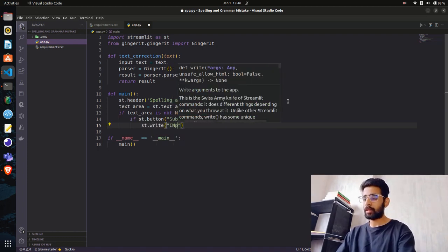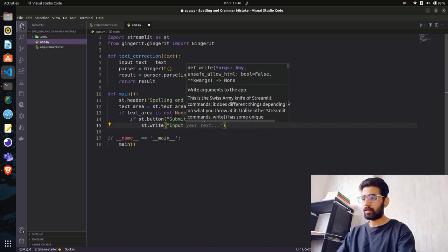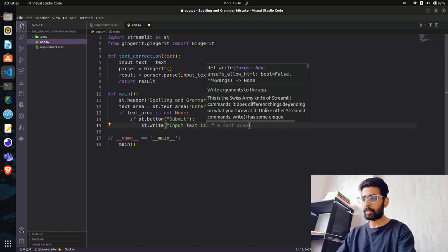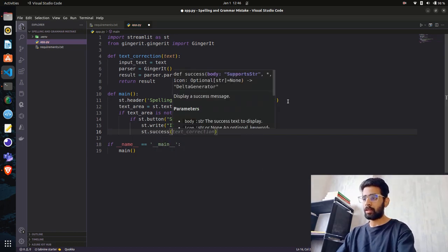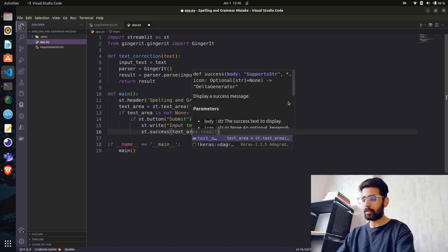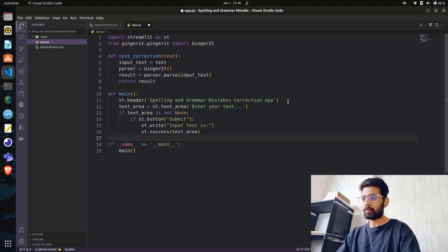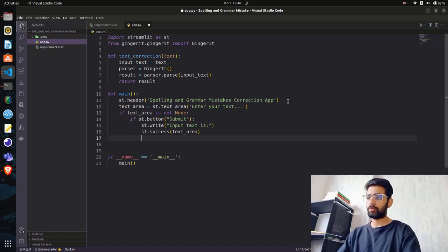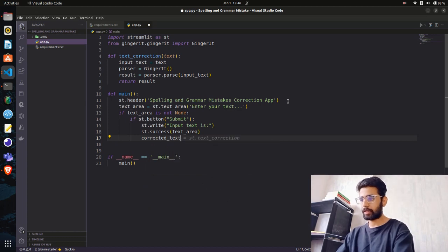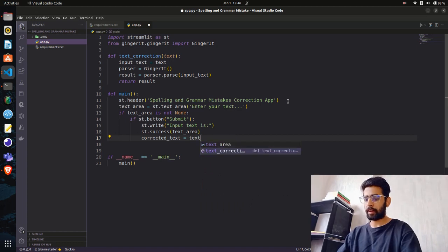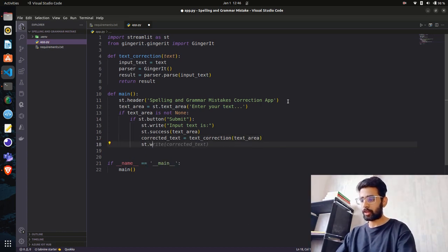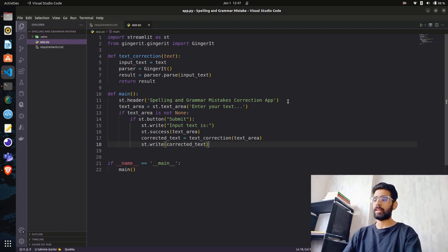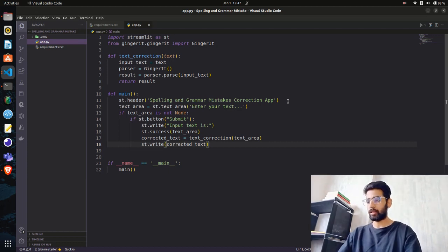I'm going to write st.write for the input text. There are also some components - you can use st.success to display the text area. Now let's declare a variable called corrected_text and call the function we declared above - text_correction with text_area as parameter. Once you have corrected_text, you can just write the result. st.write is basically the print method that we use in basic Python.